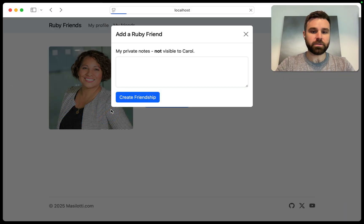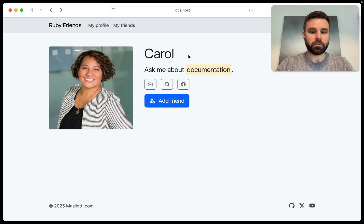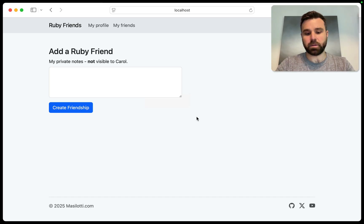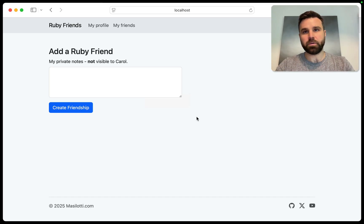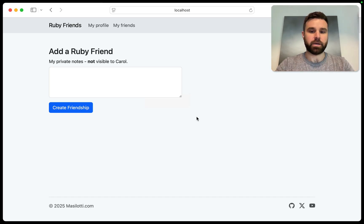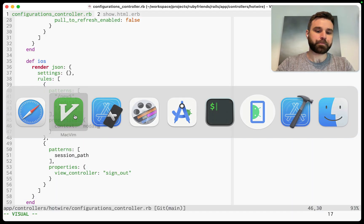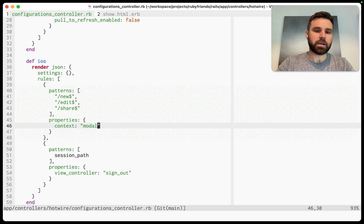But then if we go back to our web, we now lose our modal on the web. So we want to do a modal on the web, but not on iOS or Android.